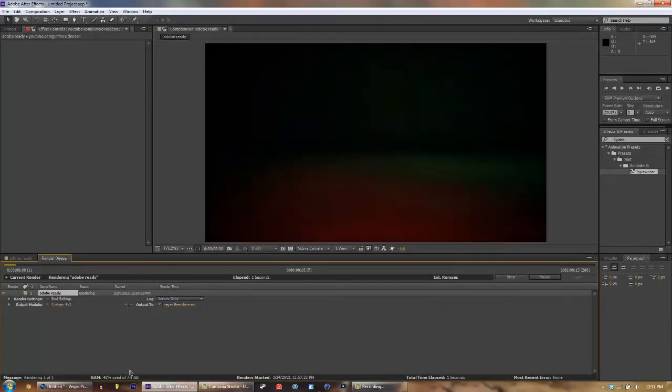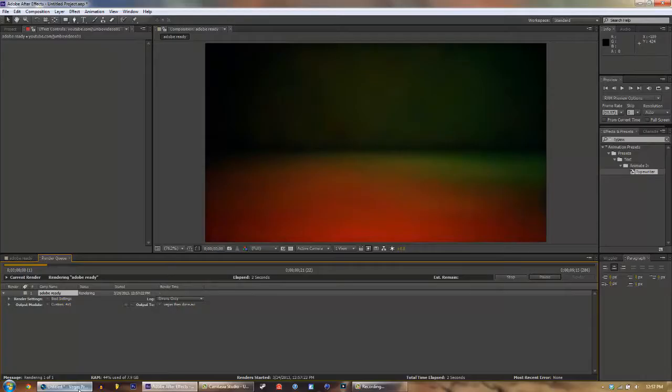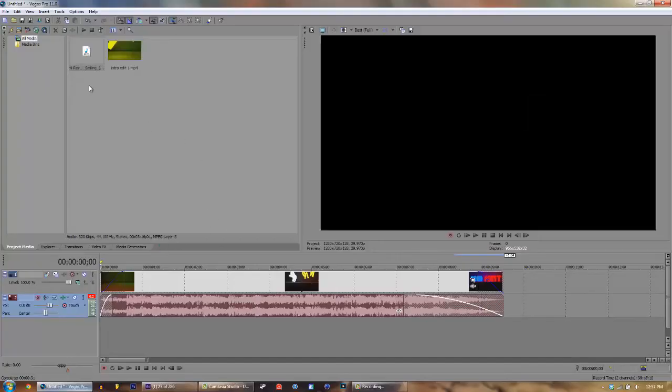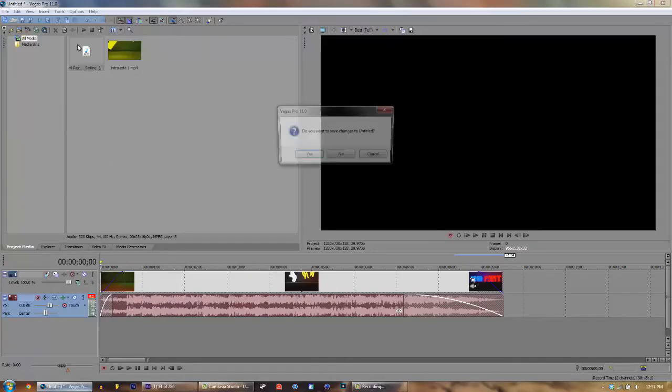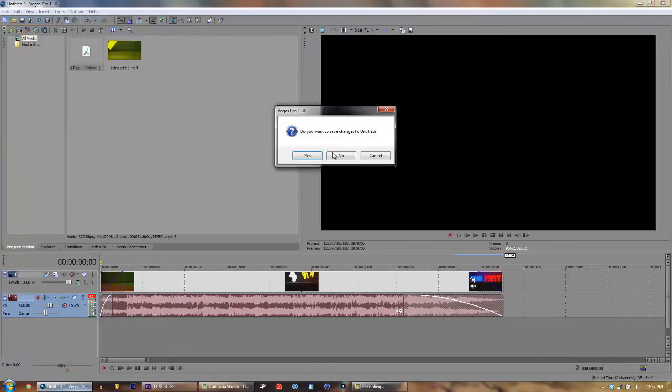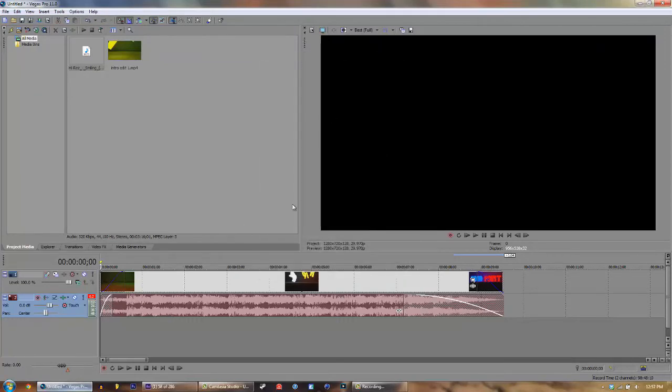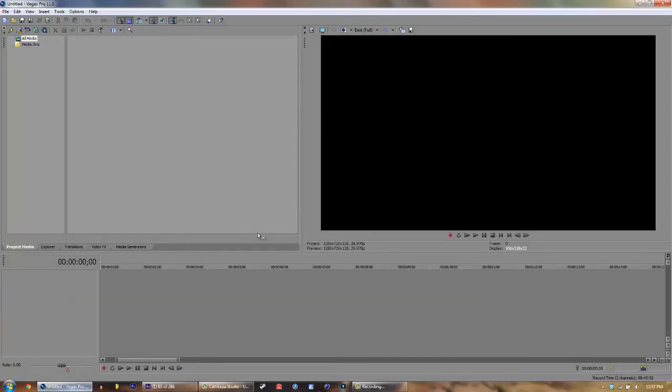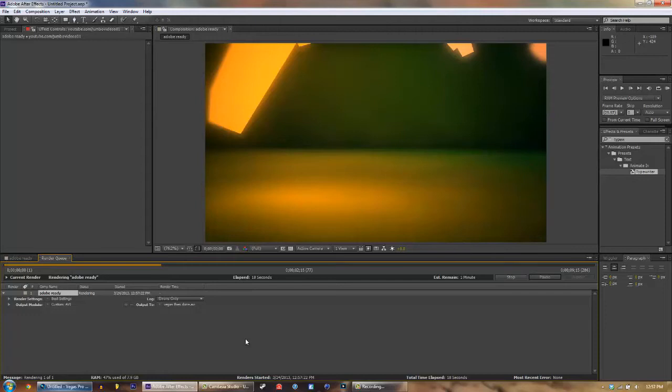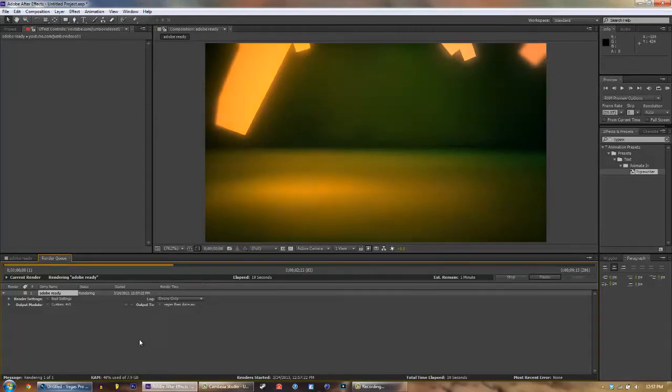And while it's rendering, I'm gonna open Vegas. File, new. We don't need save changes, and same settings of course. And there we go. So now we got a new one set up in Vegas while this renders.